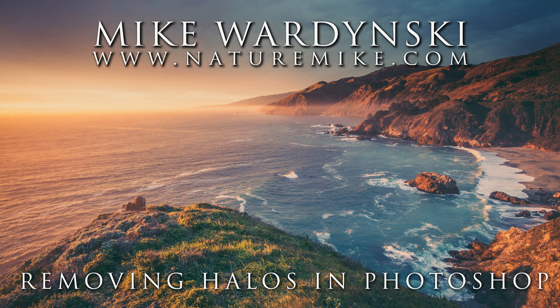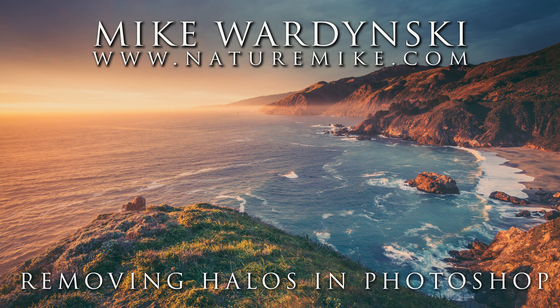Hey everybody, Mike Wardensky here, and today I've got a great video on how to remove halos and artifacts in Photoshop.